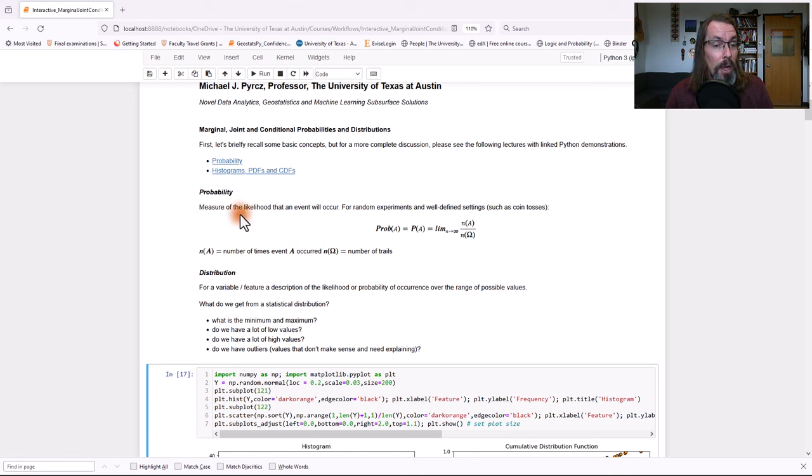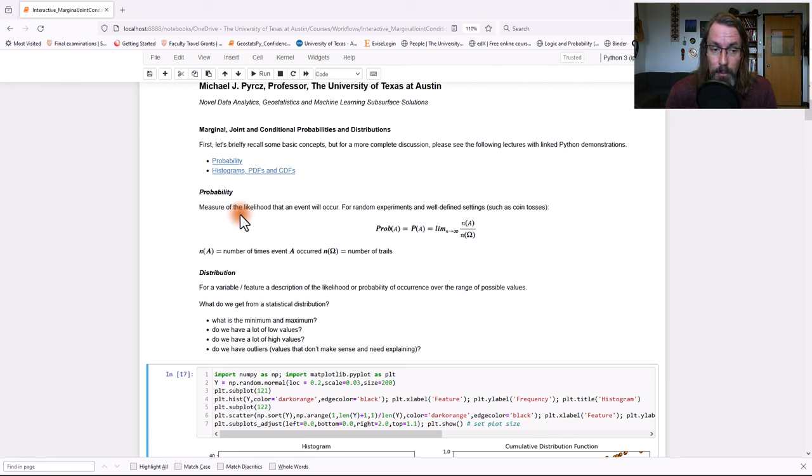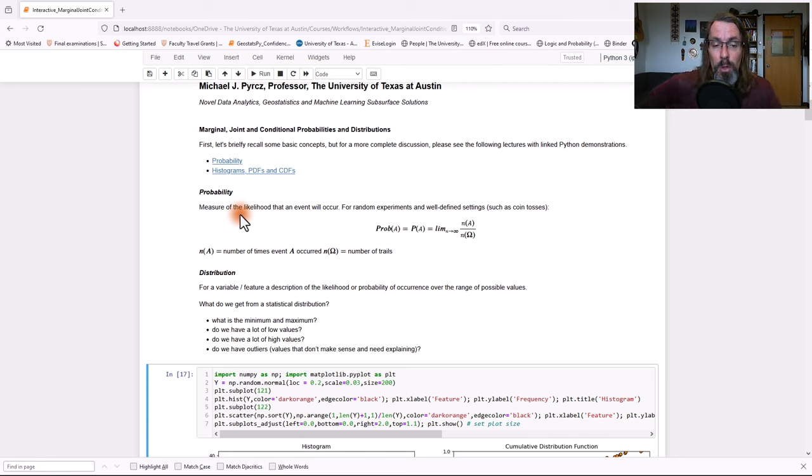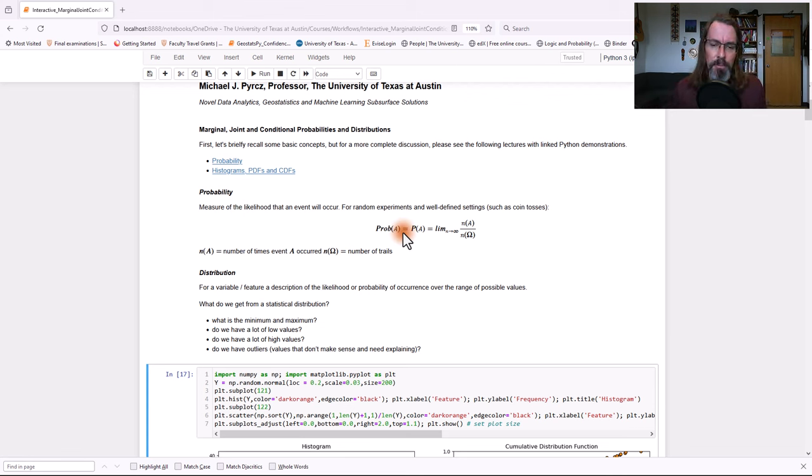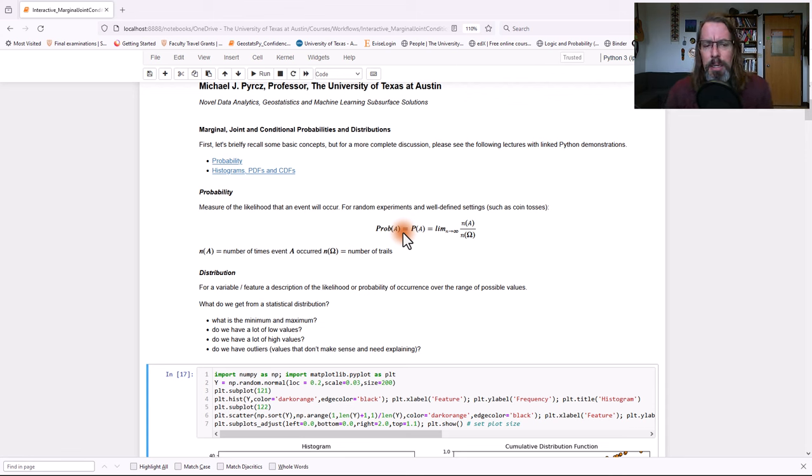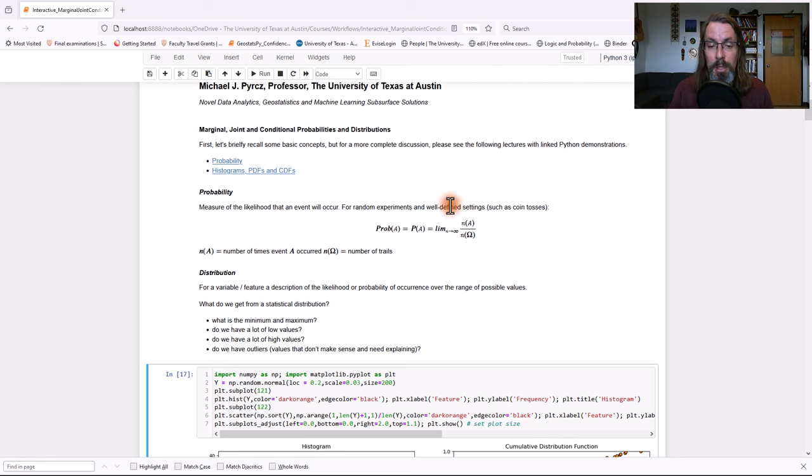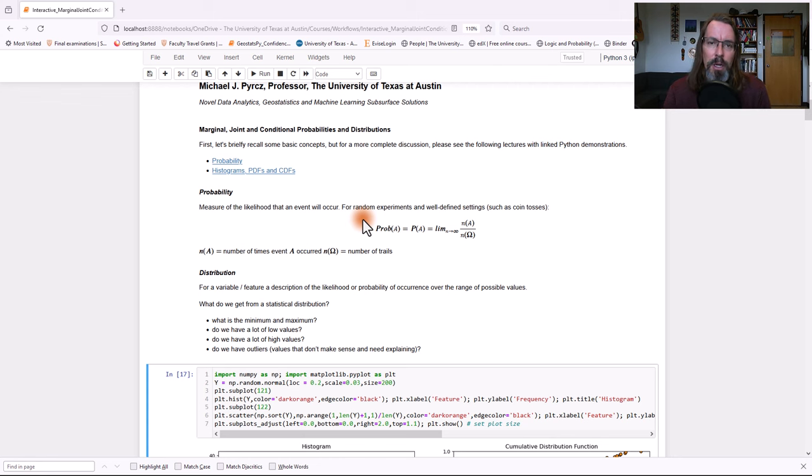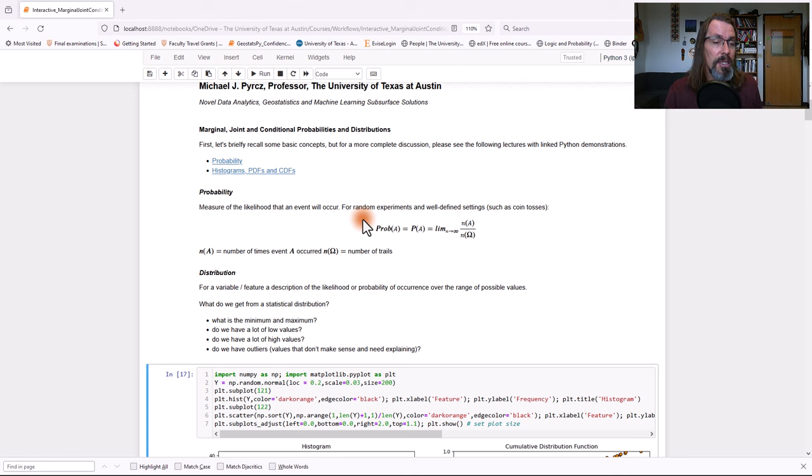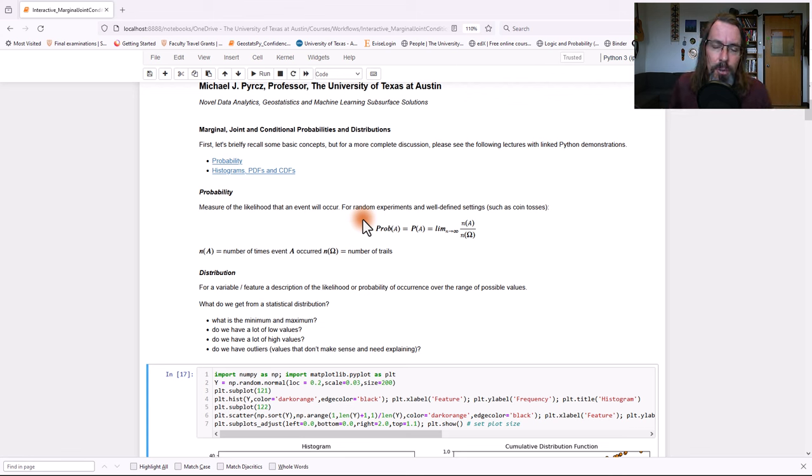Let's just do a quick recap. When we're talking about probability, we're talking about a measure of likelihood that an event will occur. That event is completely general. It could be a discrete event. It could be an outcome within a bin in a histogram. You'll notice my definition of probability here is the frequentist definition.